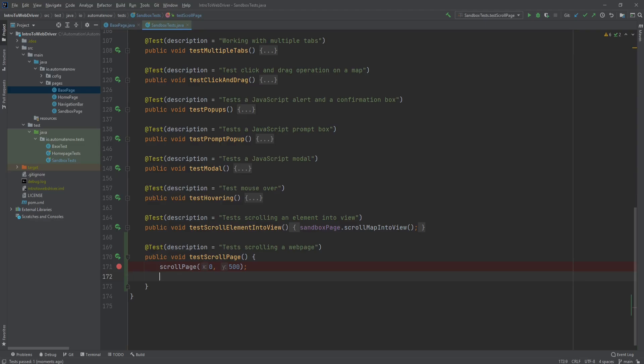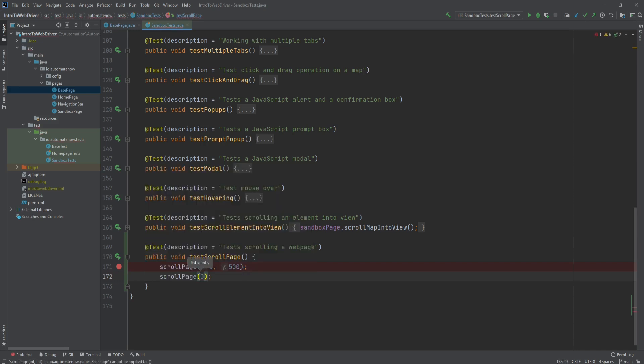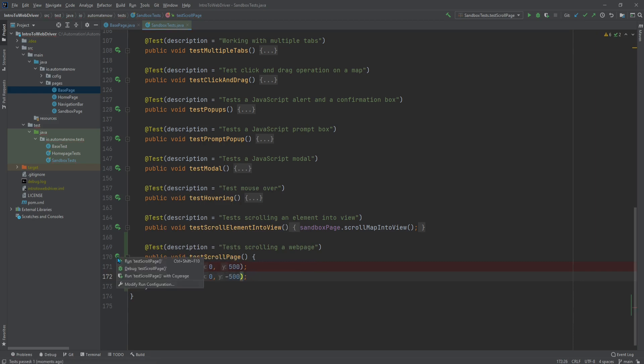Now let's say that we scroll down 500 pixels. Now we want to go back up 500 pixels. So we would call the same method scroll page. And we would say zero comma negative 500. Now let's go ahead and rerun this test.